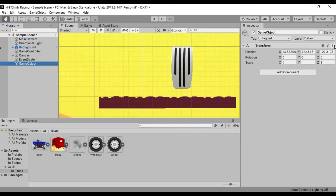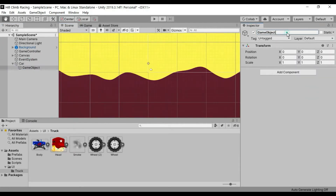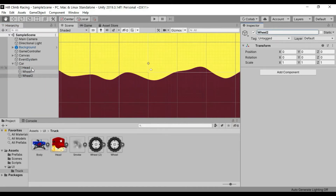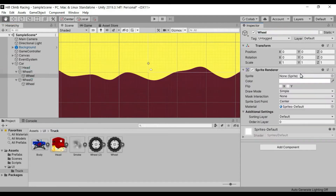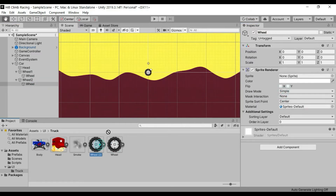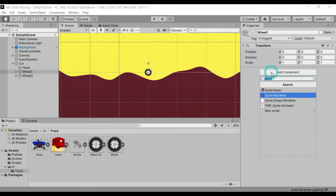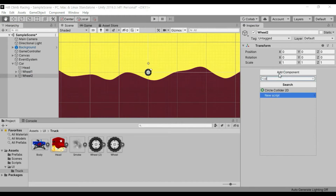First, create an empty object named car. After this, create three child objects named head, wheel 1, and wheel 2. Then create sub-children of wheel 1 and wheel 2 named wheel. Add the sprite renderer component to the sub-children of wheel 1 and wheel 2, and assign the wheel sprites to both. Add circle collider 2D and rigidbody 2D to the wheel 1 and wheel 2 child objects.